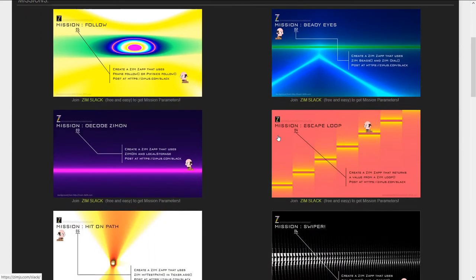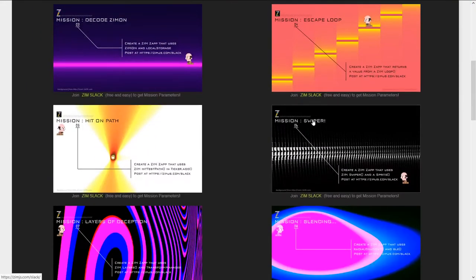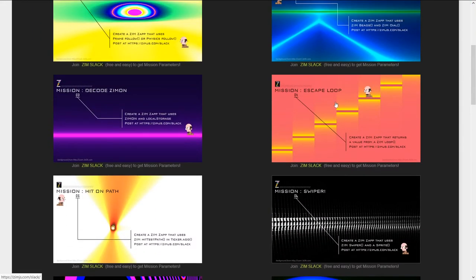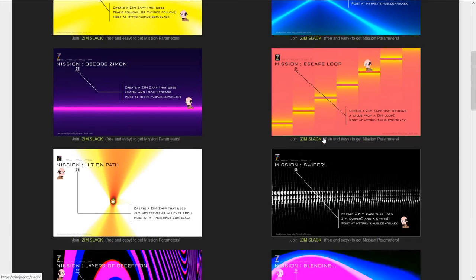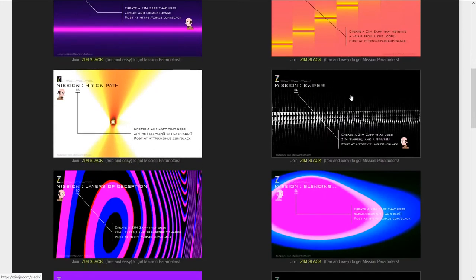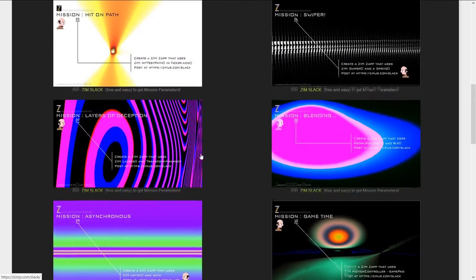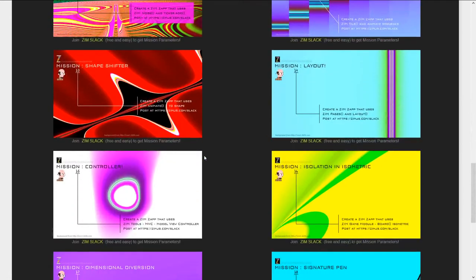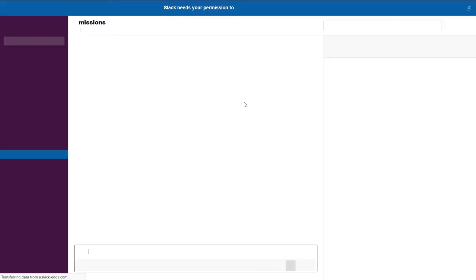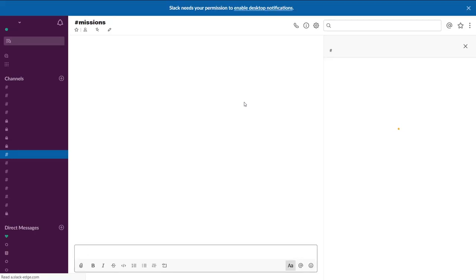These are the various missions and they're to use a loop. They have funny names, you know, escape loop. Or mission swiper. But the mission really is to use a Zim swiper and a sprite. And here's a mission to do a hit test path and a ticker.add. So there's a bunch of these ones. Aren't they neat? And when you click on them, it then takes you into the Zim Slack.